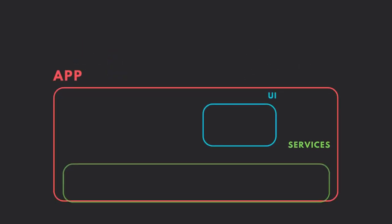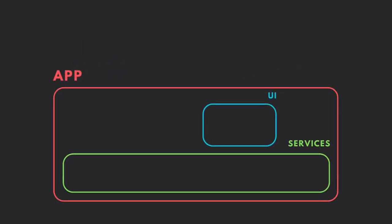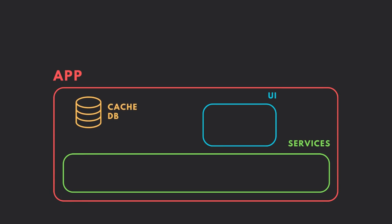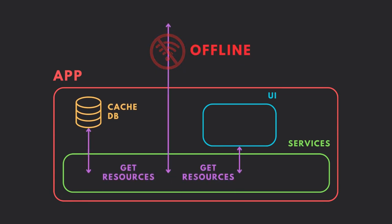A service worker will allow your application to run services in the background, such as caching content locally, so that the app can be accessed even without an internet connection.